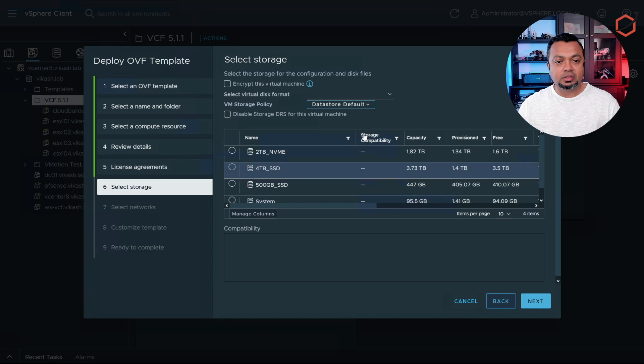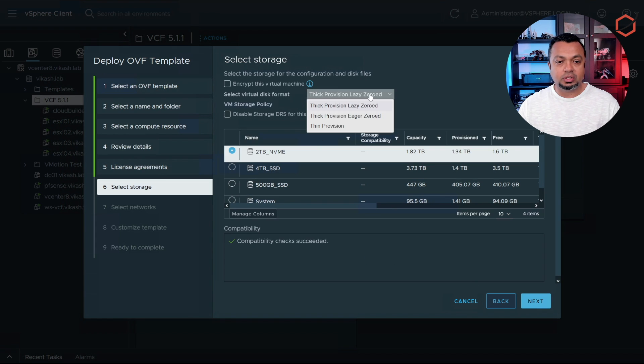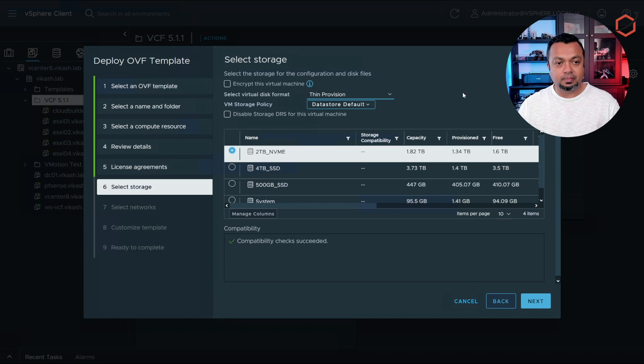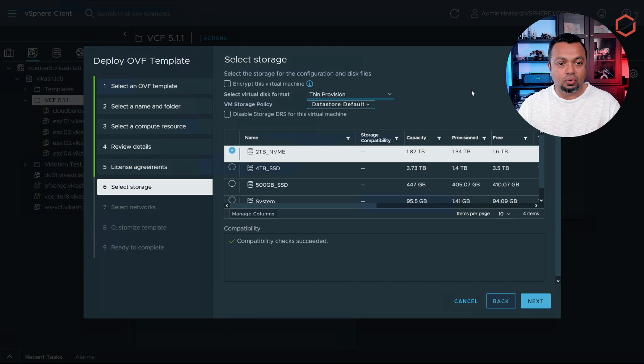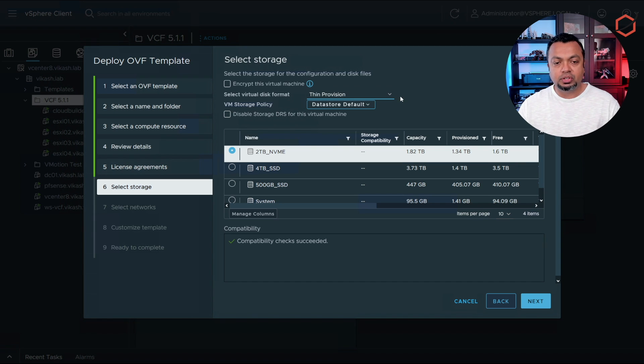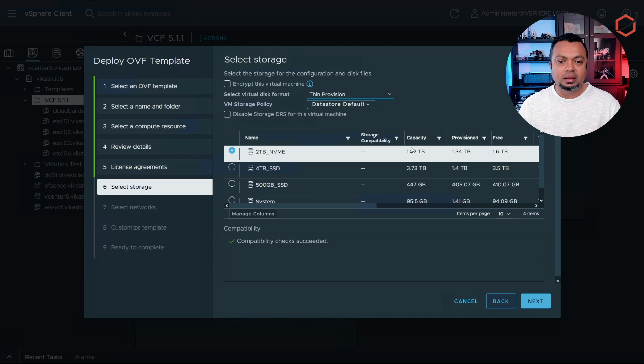Let's click on next, accept the license agreement. Click on next and then you have to choose a storage for the appliance.